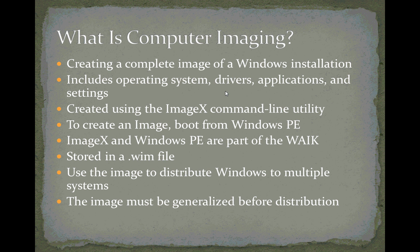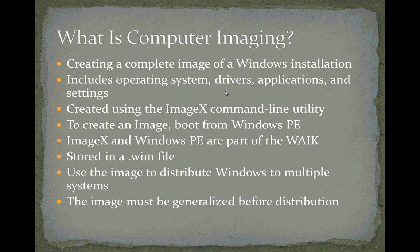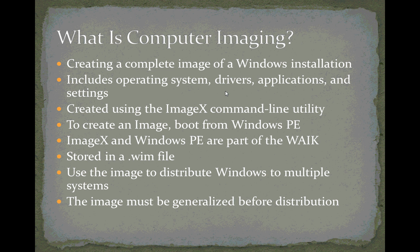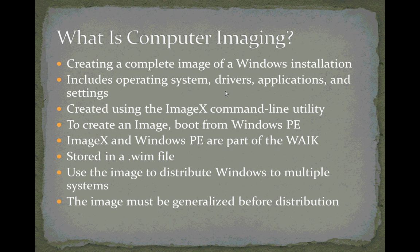It's creating a complete image of a Windows installation—the operating system, drivers, and application settings—using an ImageX utility that works at the command line when you boot from Windows PE and create a WIM file, which is the file that contains this complete image of the system. That file can then be used to distribute Windows to multiple systems. We generalize the system before doing this to remove all unique information from that installation like the security identifier, computer name, and things of that sort.